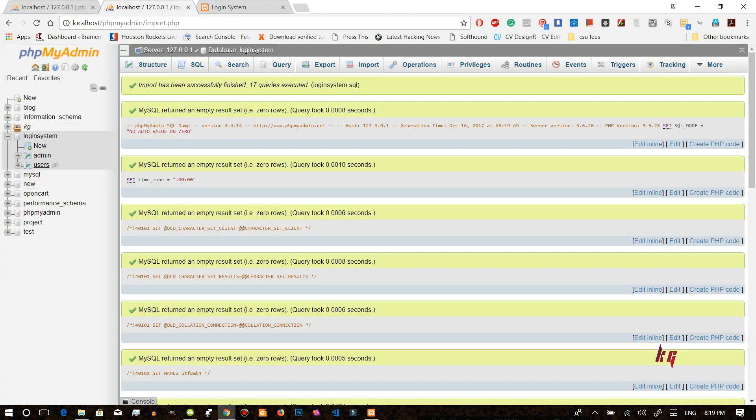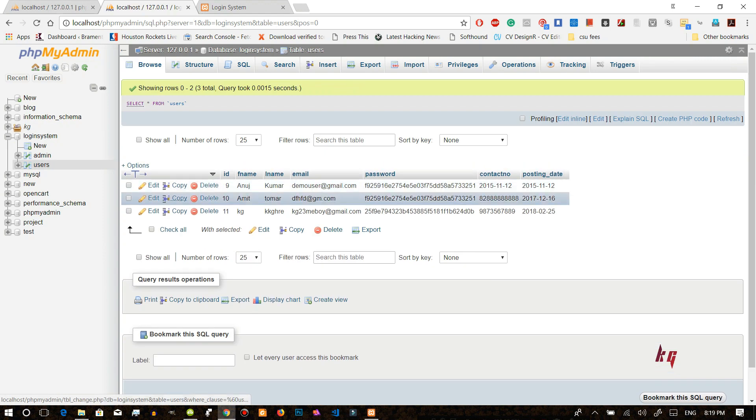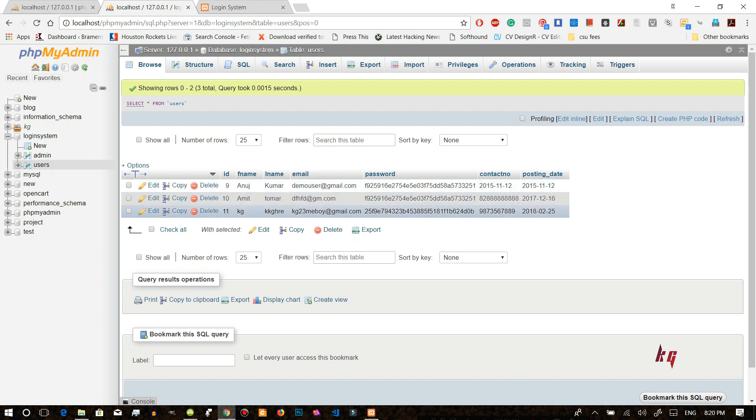Okay registered successfully. Okay after that now we will check the database. We'll check the users. You can see it in here KG it's mine. So it's password hashing. It won't show you your own password so that's really safe.